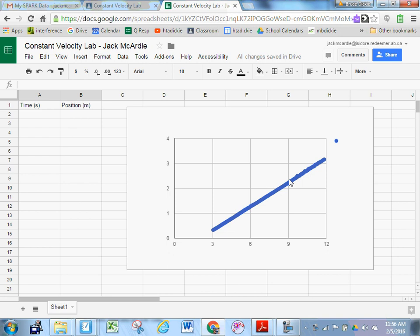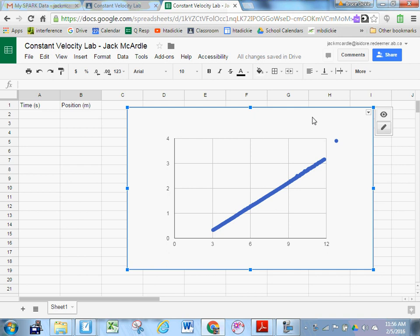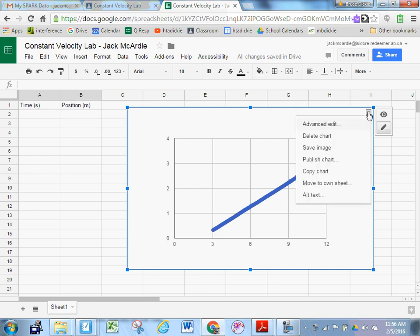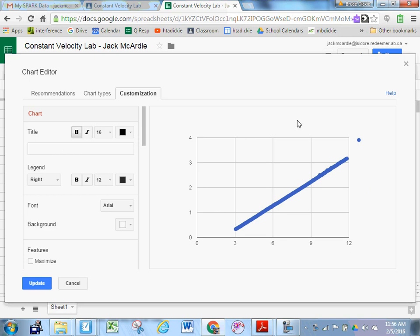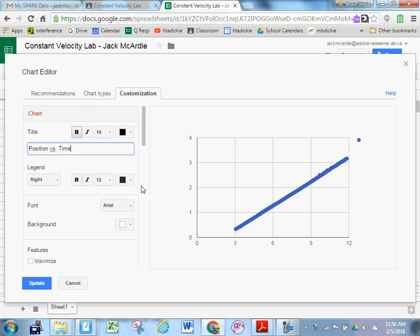Now you've got to do something with it. First thing you want to do is probably label your graph. Label the title of the graph. So click on it, and then click on the top right-hand corner. Click Advanced Edit. There's going to be an option right away here to title the chart. You're going to title that whatever your y-axis is versus your x-axis. In other words, the second column of your table versus the first column of the table. That's going to be position versus time. And that should appear in just a moment. Position versus time. There you go. There's my title.